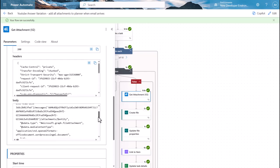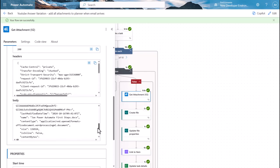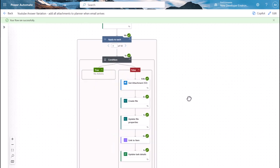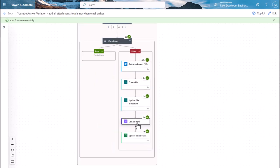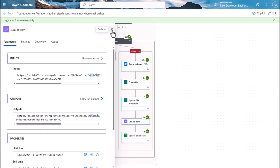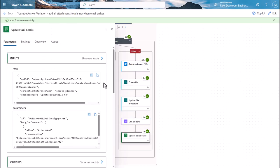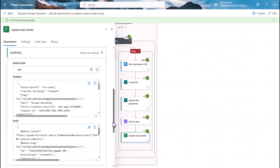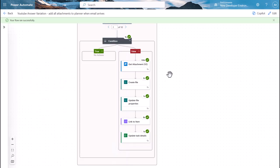We create the file, we update the file, we grab the link to that item. Again I just use 'compose' all the time because it's a really nice way to debug. You can see I've got a link there. Maybe that works, maybe it doesn't. If yours doesn't, you can tinker with that compose to get you the right items. But then we update the task details and that's what this particular part of the actions is doing.